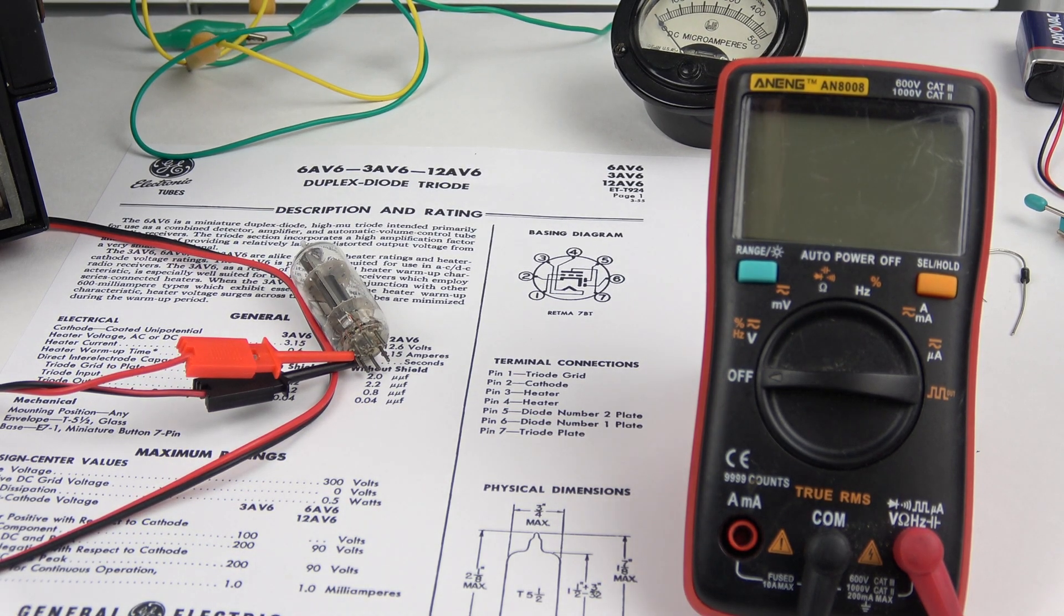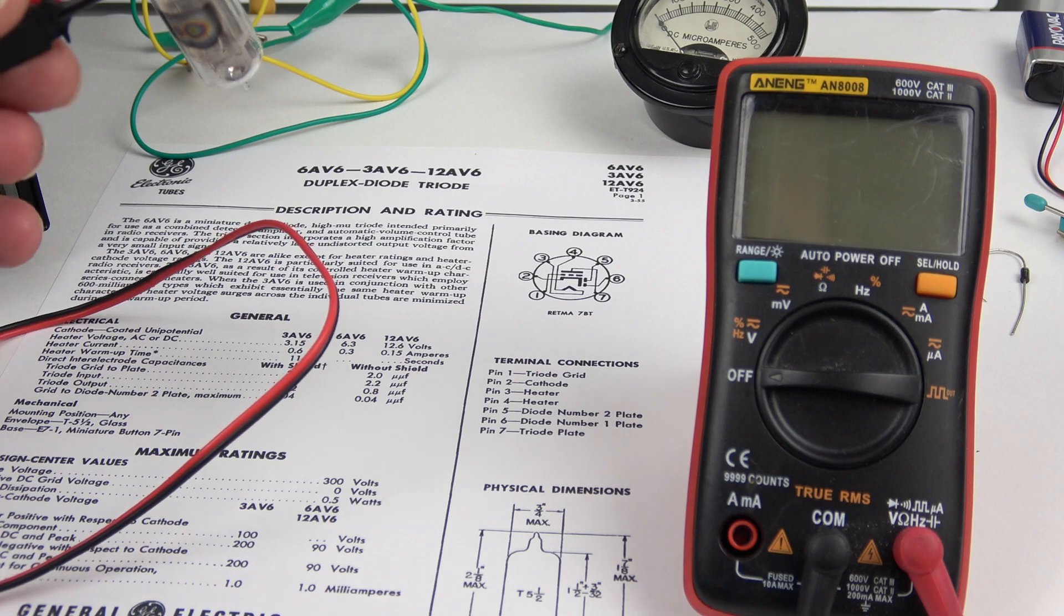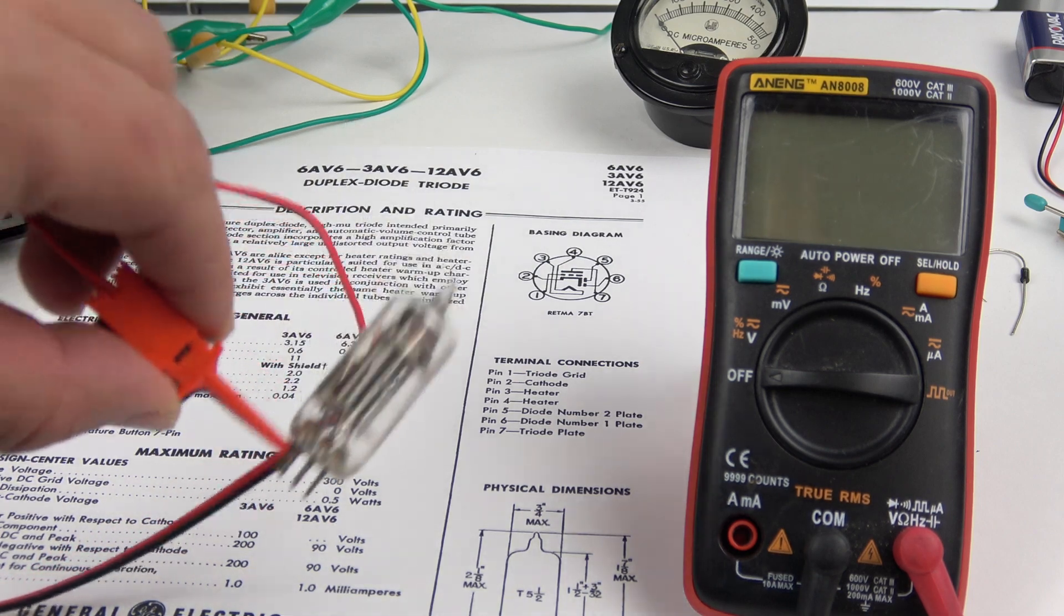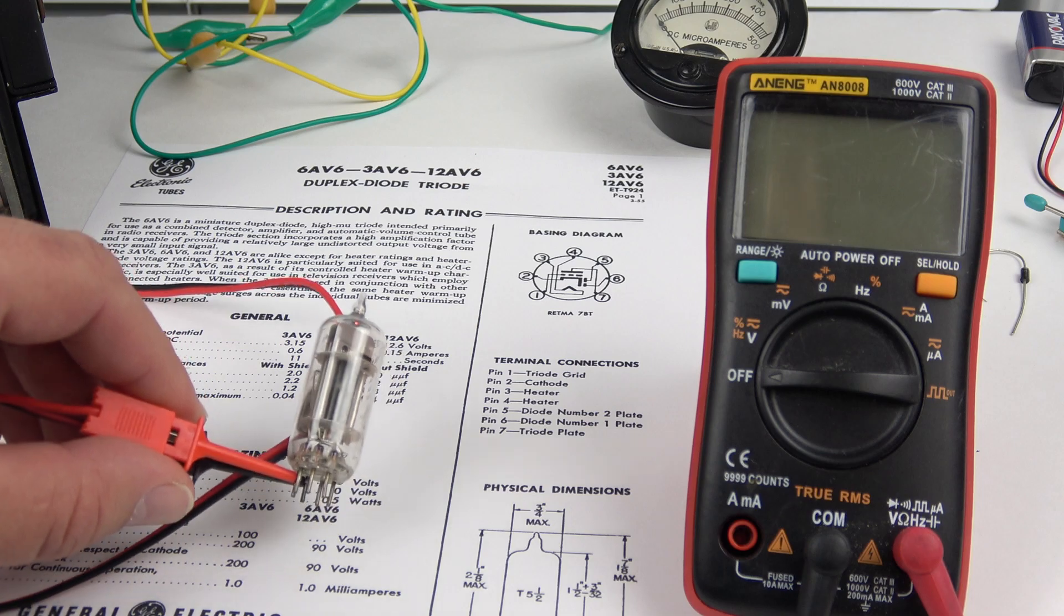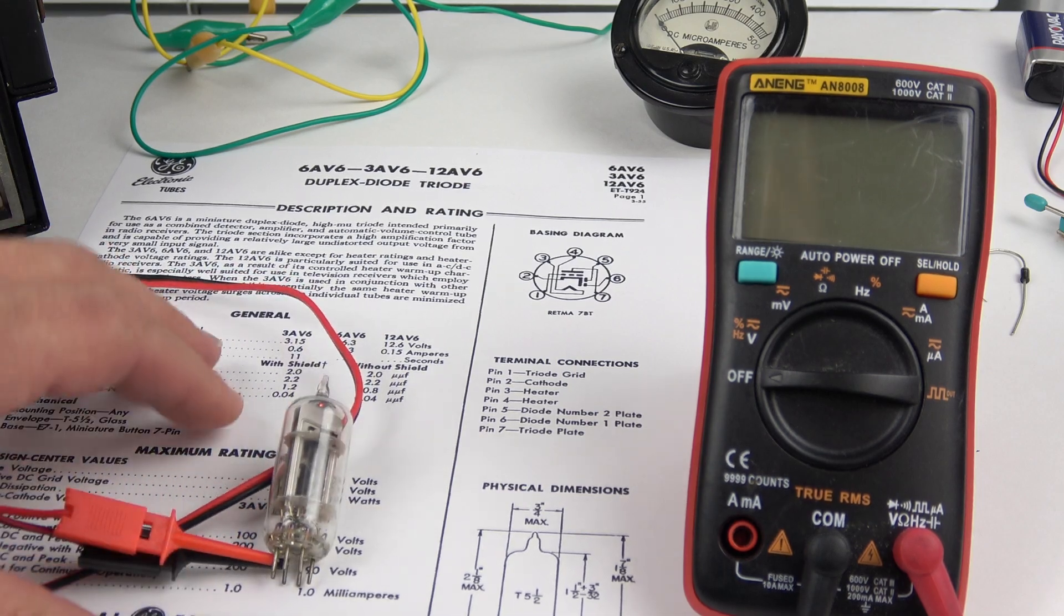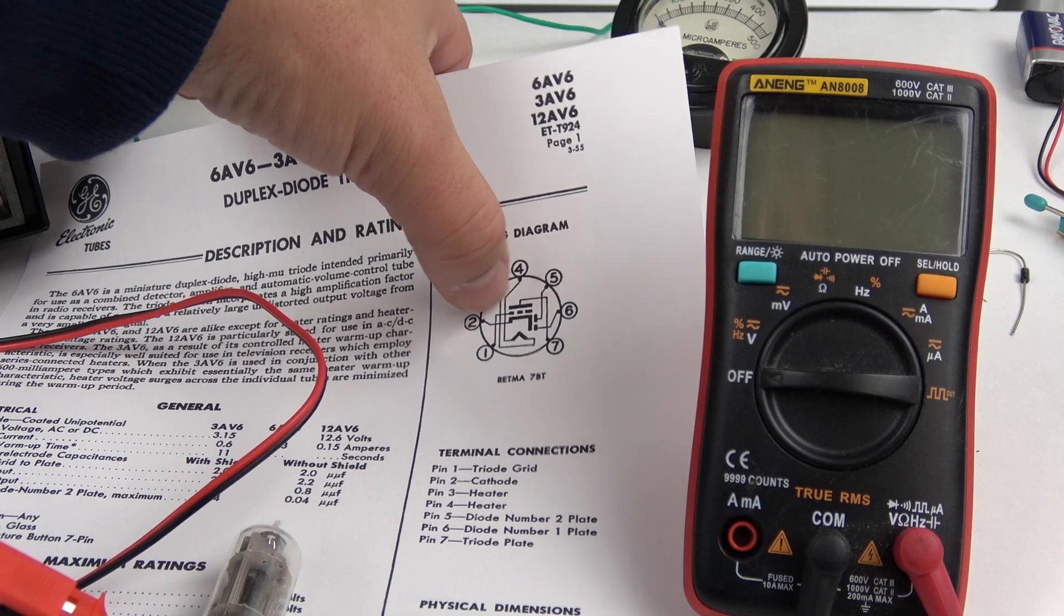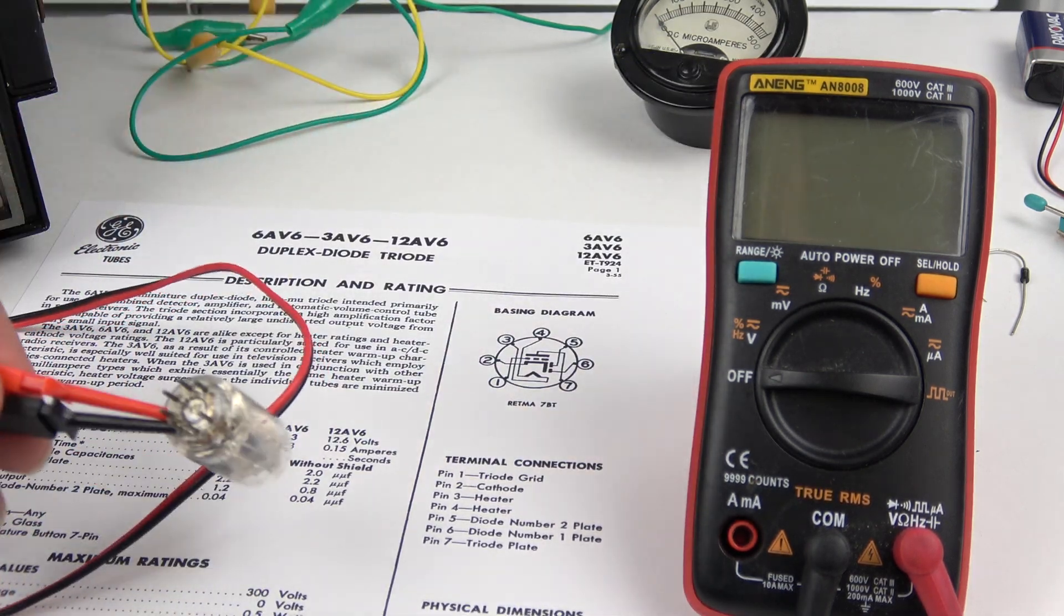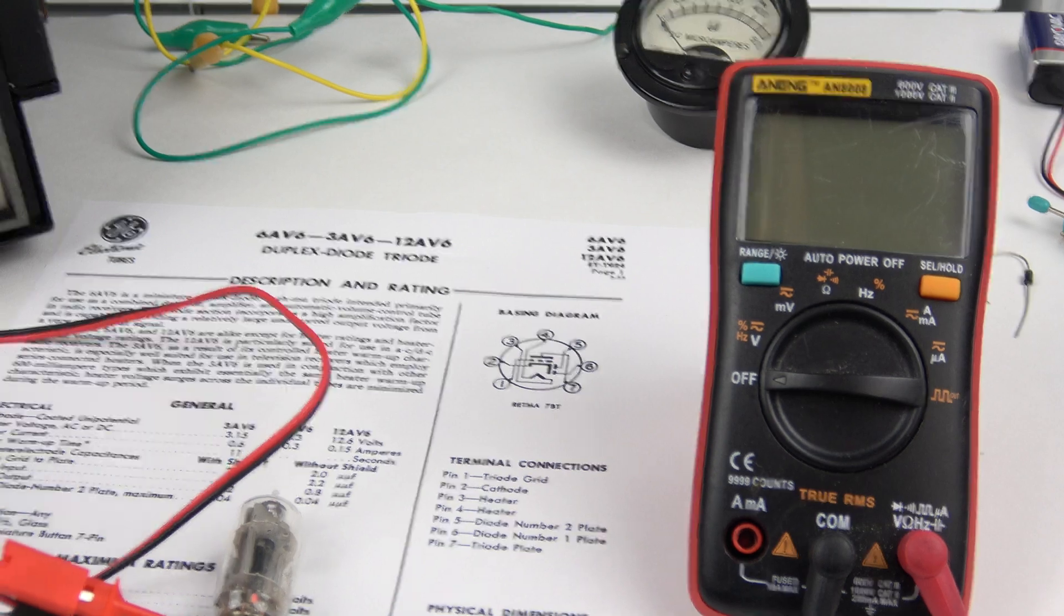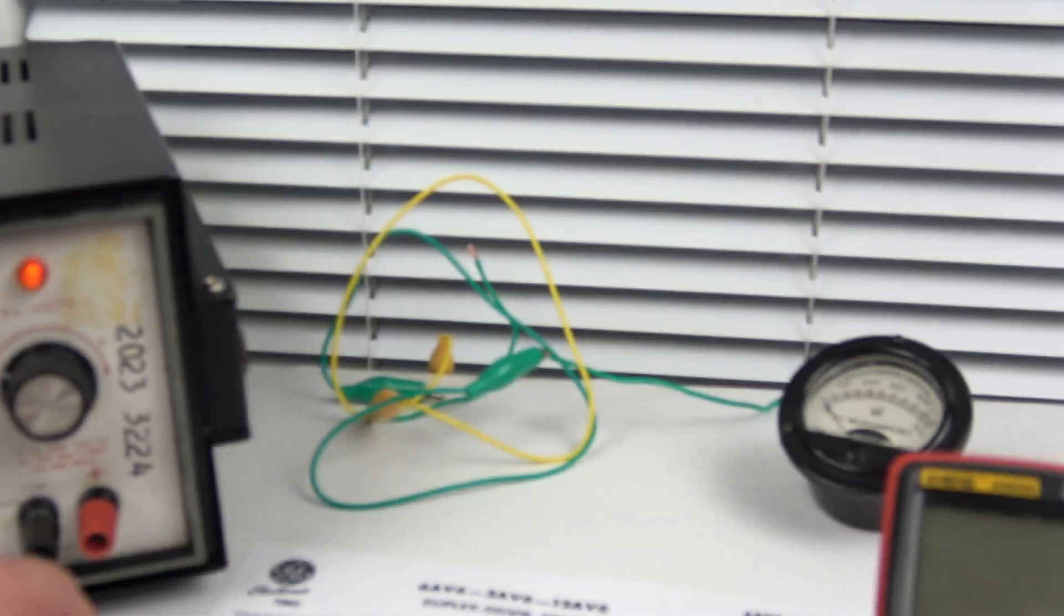So here's some interesting properties of vacuum tube diodes. What I have here is a 12AV6, a very common tube from All-American 5 radios. And this tube has two diodes and a triode in it. I have this hooked up to a power supply over here, a heater power supply.